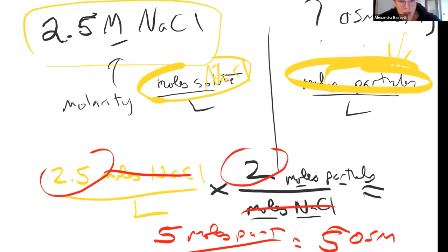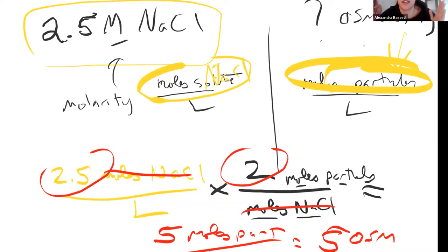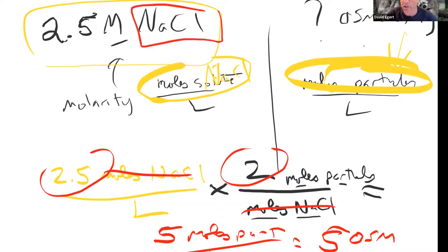Is there a shortcut — can I just look at the compound, break it down, and multiply the molarity by however many particles it breaks into? Right. If you know how many particles this thing breaks into, you just multiply the molarity by that number. That's all — you don't have to set up the full dimensional analysis every time.